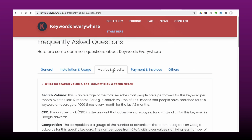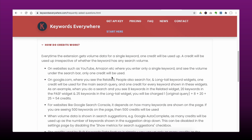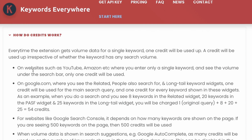In the Metrics and Credits section of the FAQ, it says that on websites such as YouTube and Amazon, where you enter only a single keyword and see the search volume under the search bar, only one credit will be used. But on Google, where you enter a query and there are widgets on the sides showing related keywords and keywords under People Also Ask, more keyword credits will be used.